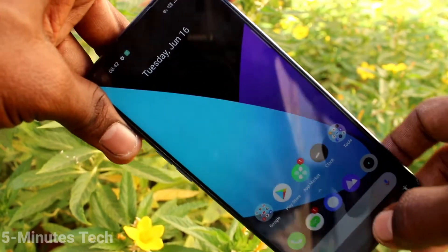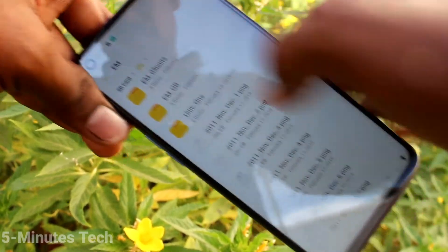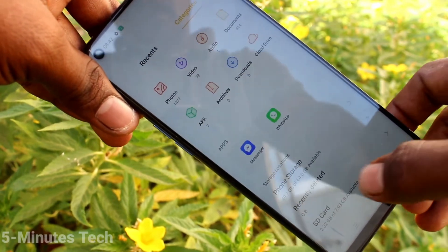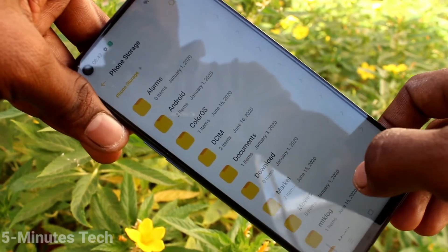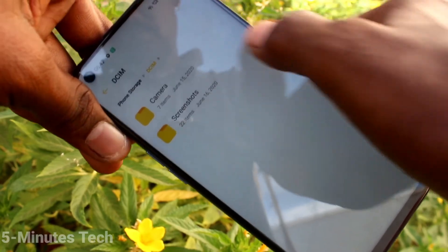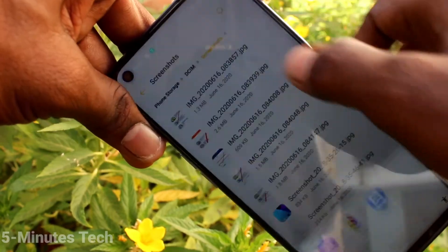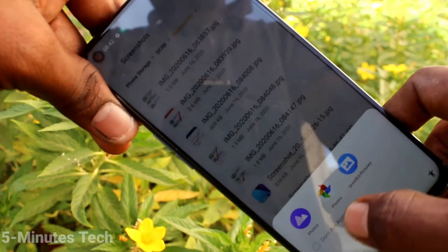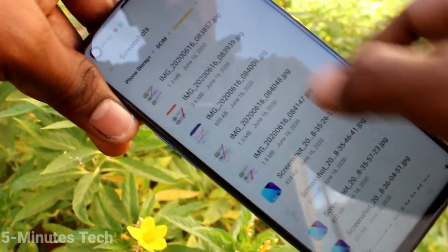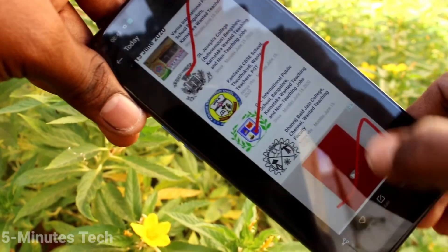To locate your screenshot files, go to the File Manager, go to Phone Storage, click on DCIM, and open the Screenshots folder. These are all the screenshots taken using all six options.